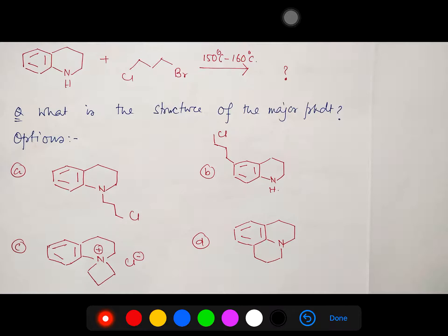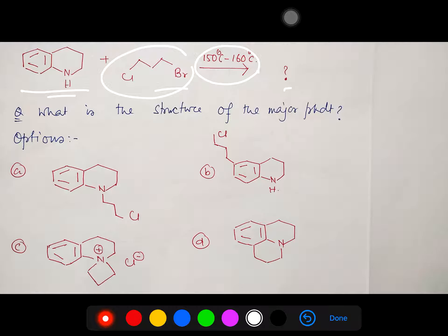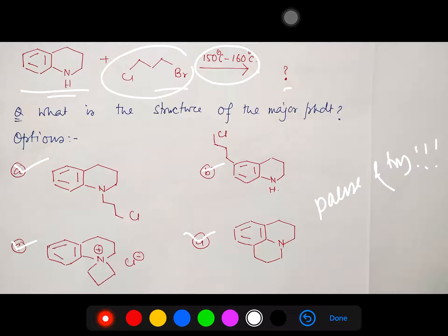What is the product of this reaction? These two molecules are reacting under this temperature — what is the major product? Four options are provided. As usual, I suggest you please pause the video and try by yourself, then write your answer in the comment box, because it will be helpful for me to understand your level of understanding, and you can also check your self-evaluation.